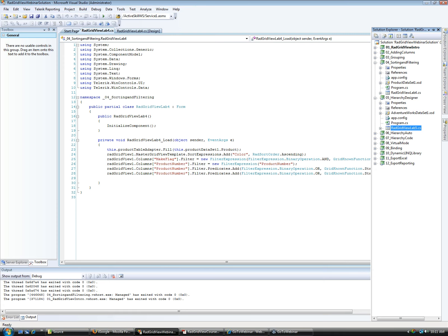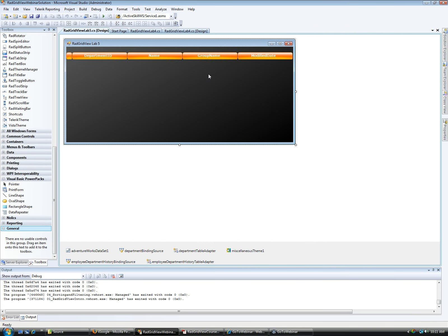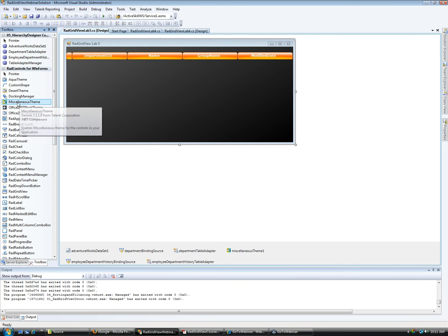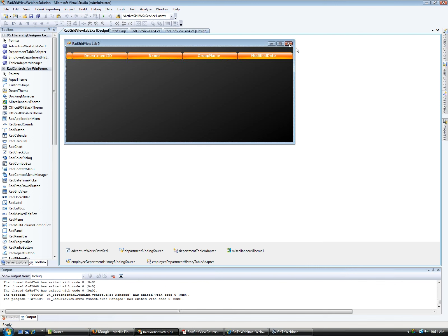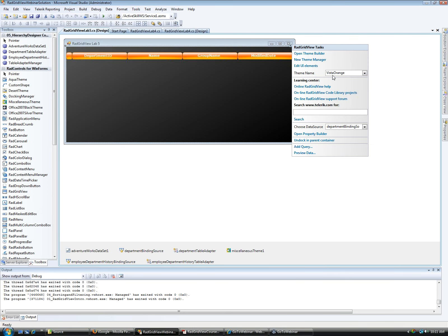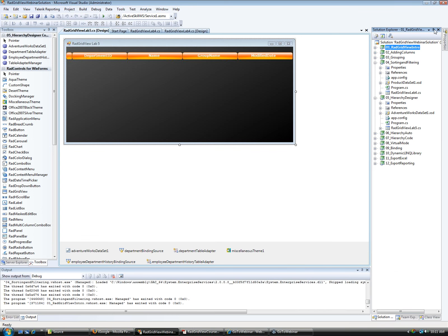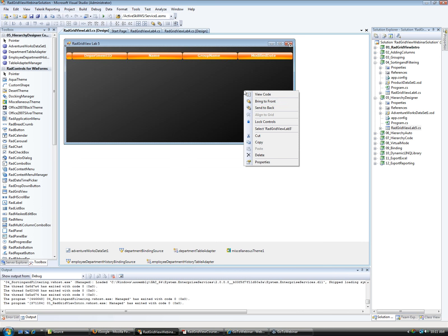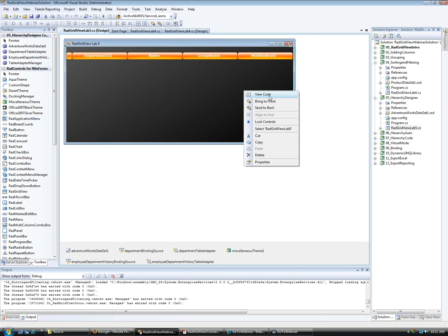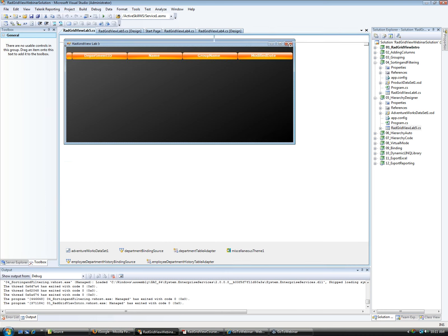This is a new feature to the new version of RadGridView, and many companies have been wanting this. Telerik has included the hierarchy feature, and it's also available for the ASP.NET version. Let me show you how that works. I applied a Miscellaneous theme here — by dropping it on the form and setting the theme name to Vista Orange in the smart tag, you get orange and blue colors with a black background.